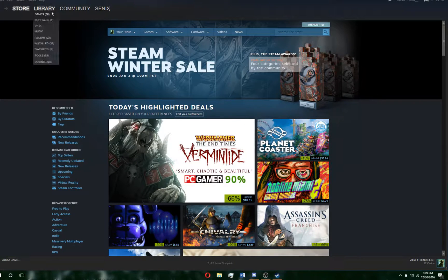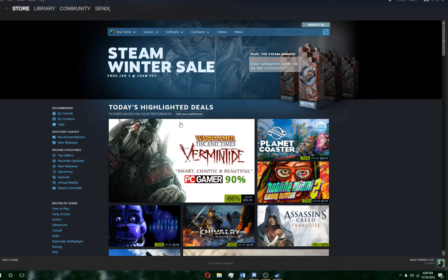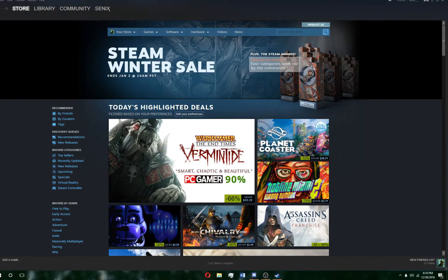All your games from now on, when you download them, will go to that folder instead. Thanks for watching.